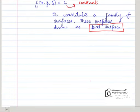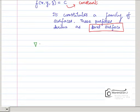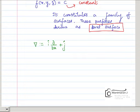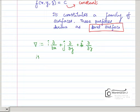Now I am going to define the del operator. The del operator is defined as: it is the Greek letter del, and it is defined as i-cap times ∂/∂x plus j-cap times ∂/∂y plus k-cap times ∂/∂z. It is called the vector differential operator.